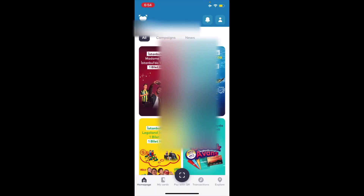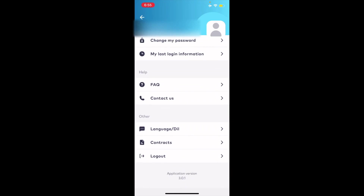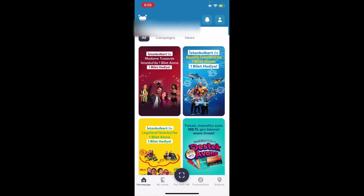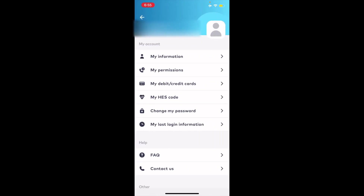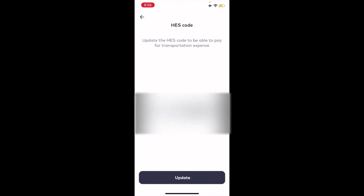If the app is not in English, go to the settings menu and scroll down to find language - or 'dil' in Turkish. Once that's done, go back to the profile menu and select 'My HES Code'. You can enter or update your HES code from there, and that will link it to your Istanbul card.